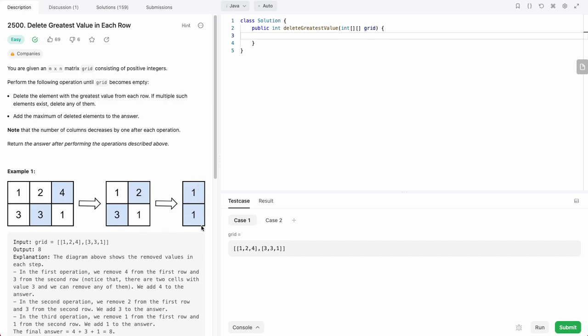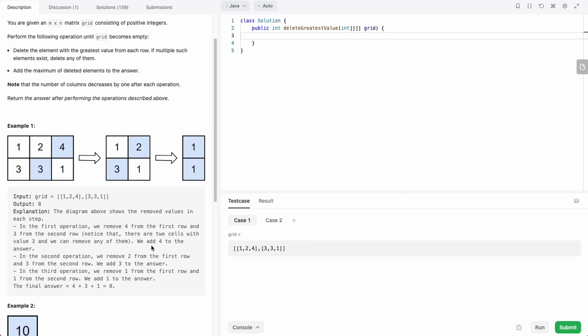Finally, we're left with this. We remove 1 and 1, and the maximum we removed is 1. So we add 1 to our previous sum which was 7, plus 1 equals 8. That's why the answer is 8.